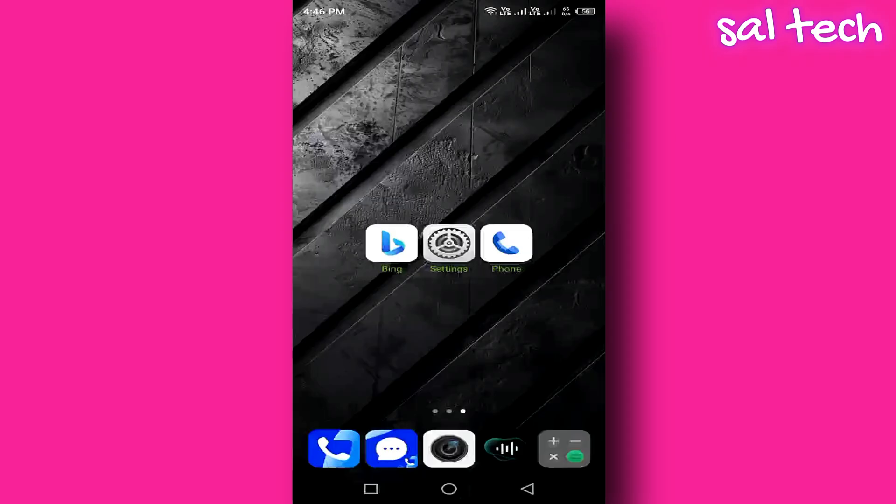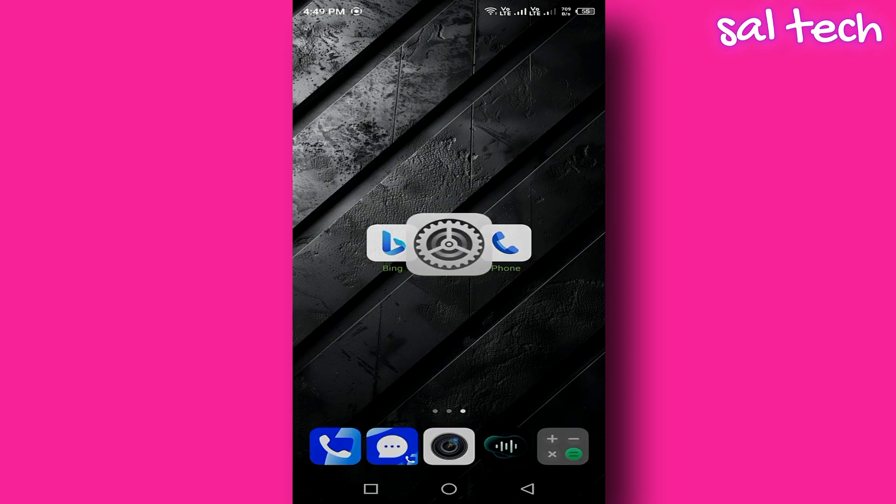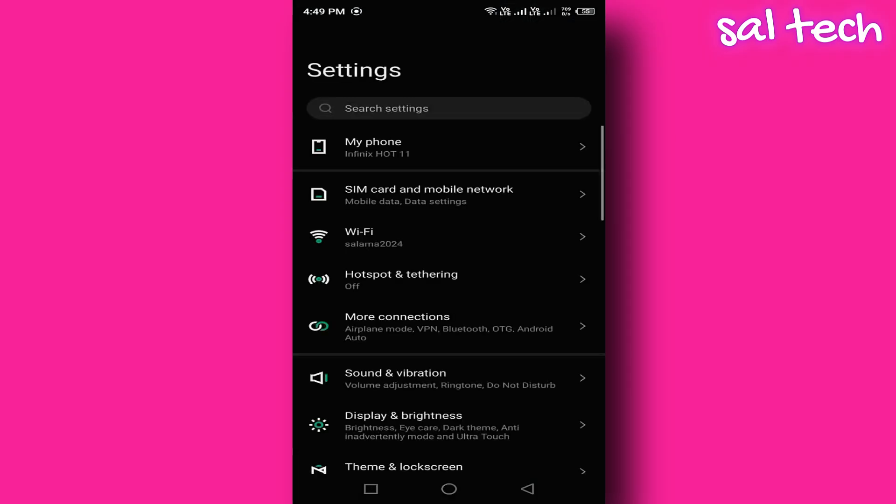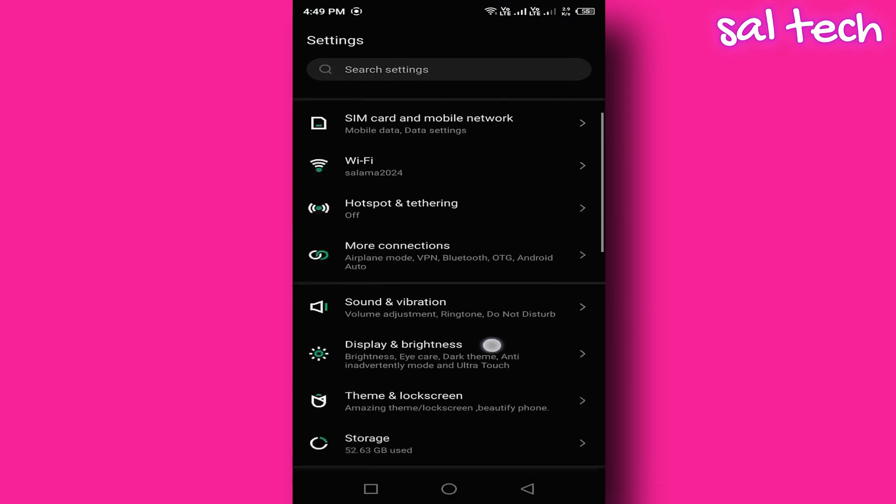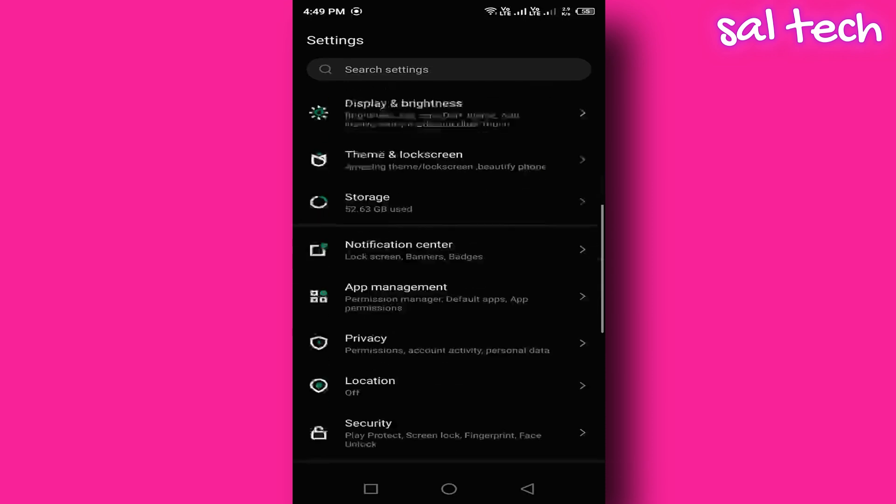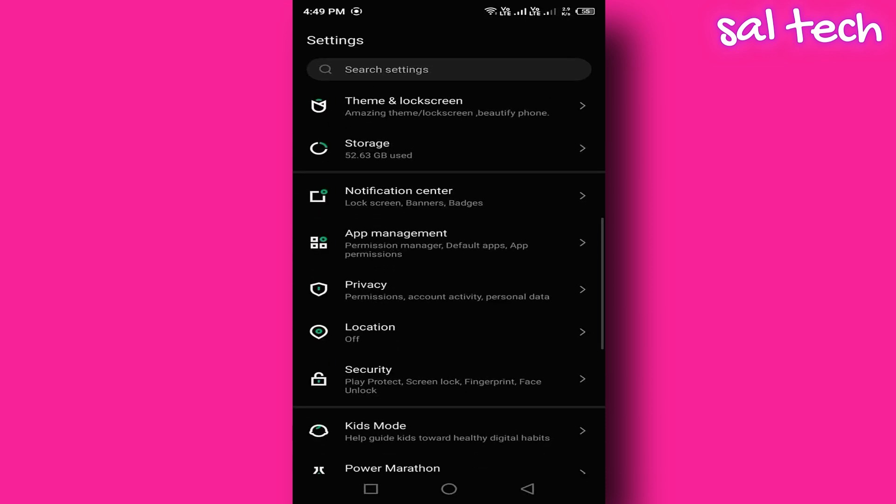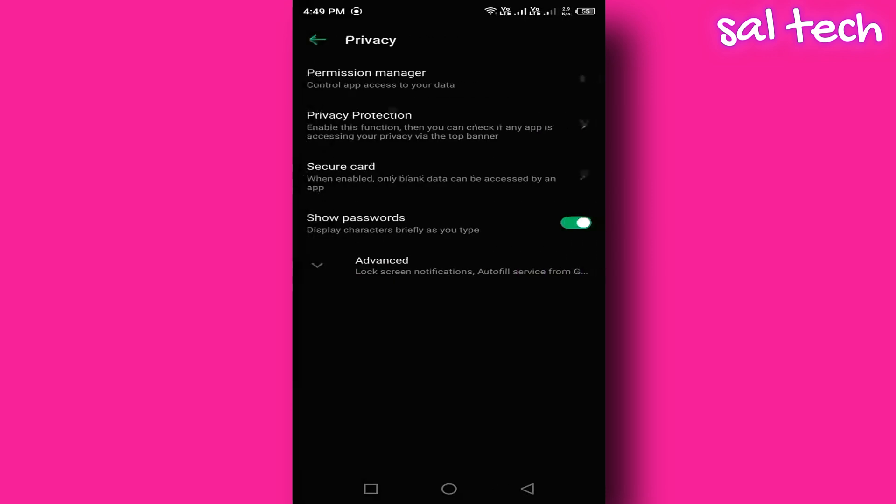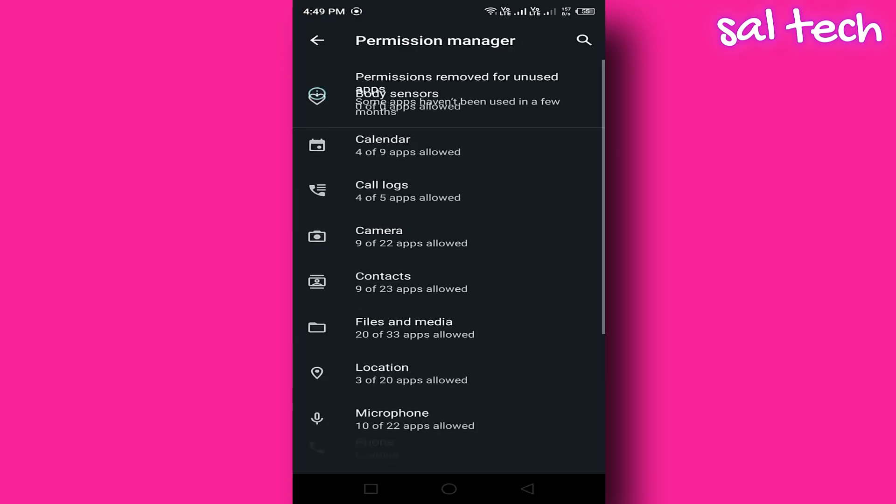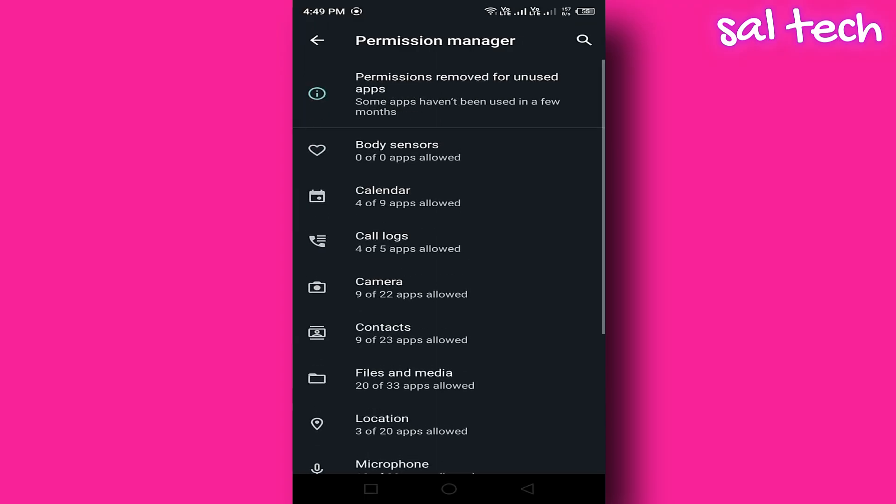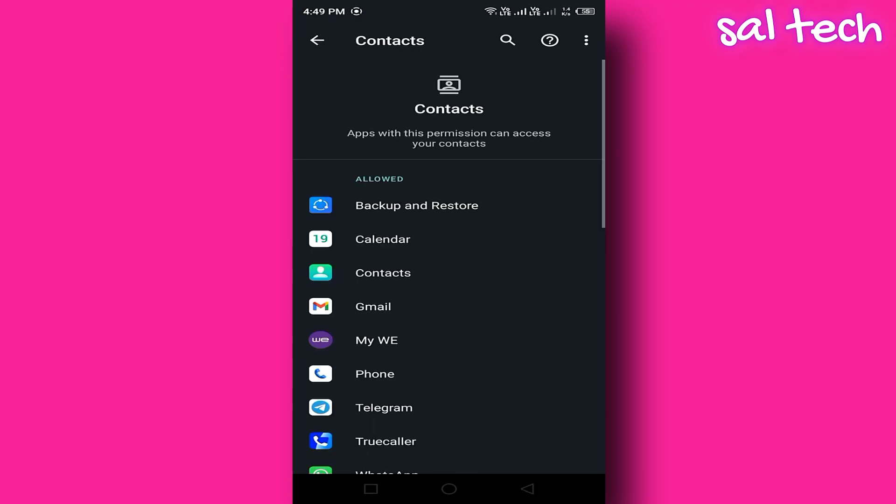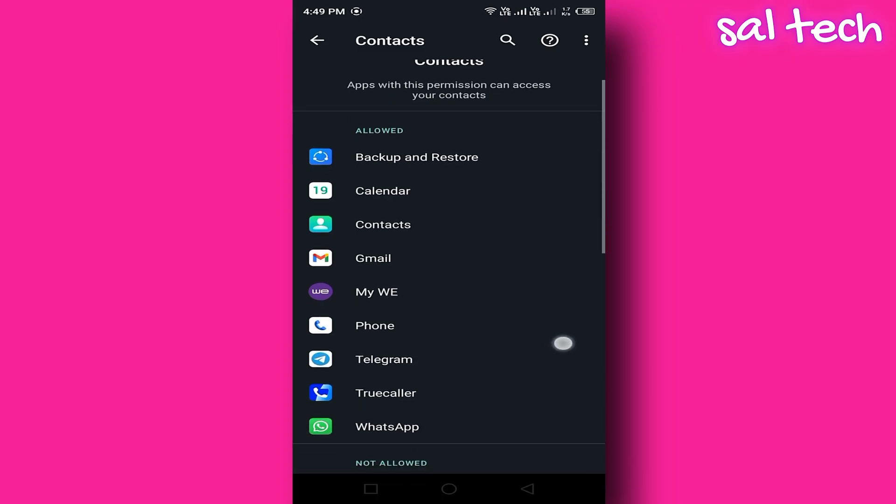The fix: Go to Settings, Privacy, Permission Manager, choose Contacts, review the list of apps with access, and revoke access from any app that doesn't need it.